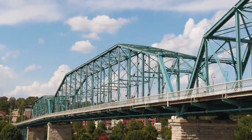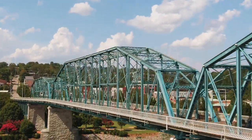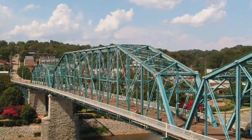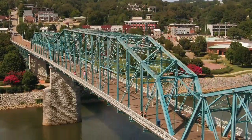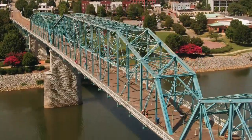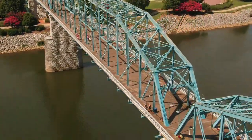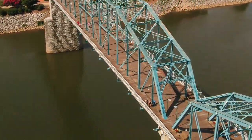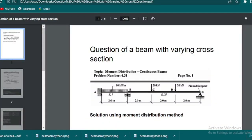Hey, how's it going? In this tutorial I'm going to show you how to analyze a beam with varying cross-section. Most of the tutorials I've been doing analyze a beam with uniform cross-section where the EI remains constant throughout the beam element.